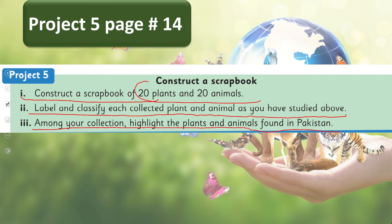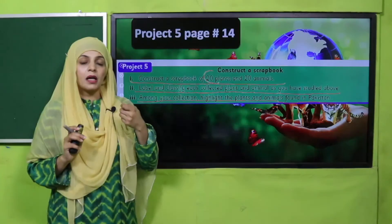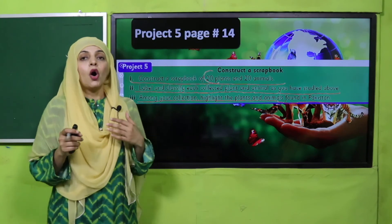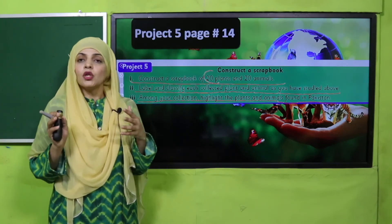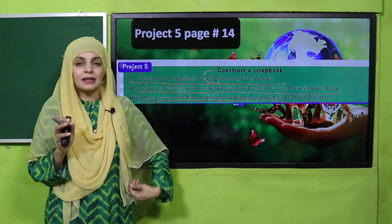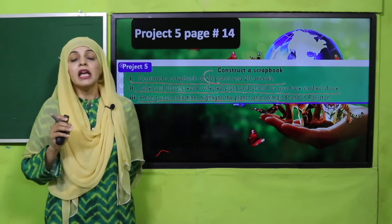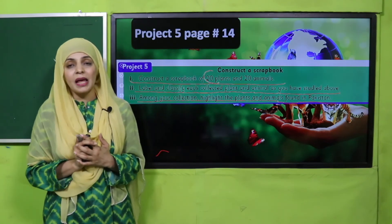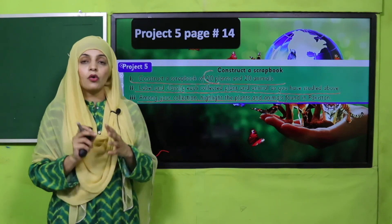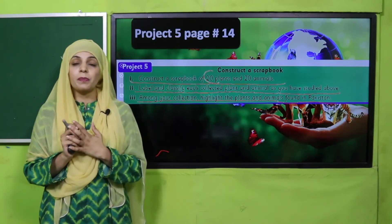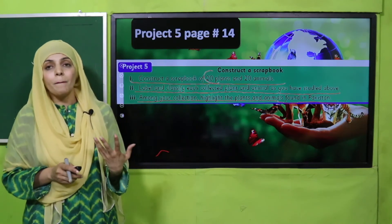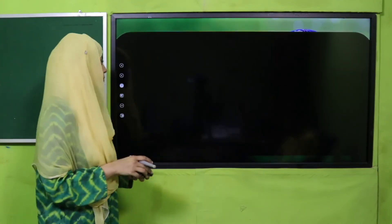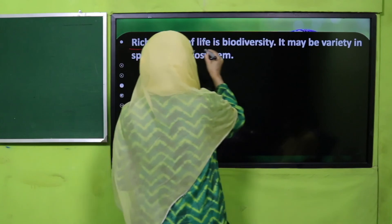To make the scrapbook, take some pages, staple them together. Cover it with transparent sheet. You can get pictures from the internet, download them. You can also get stickers of different plants and animals from the market and paste them in your scrapbook. Then identify which of these animals and plants can be found in Pakistan.